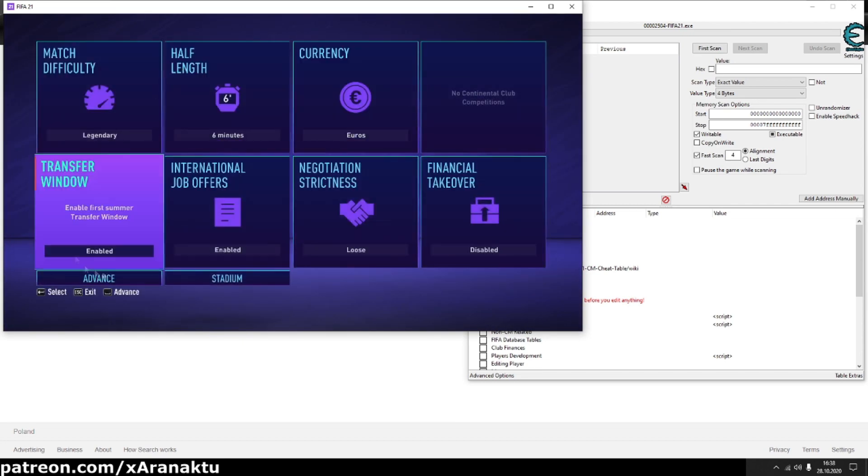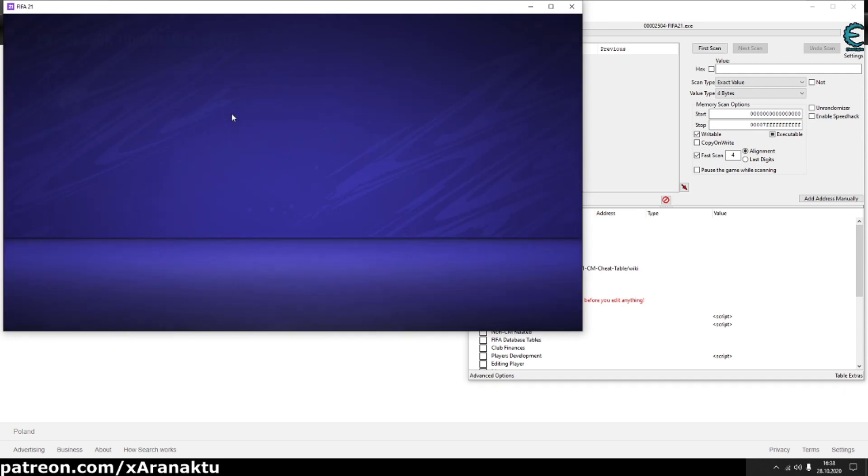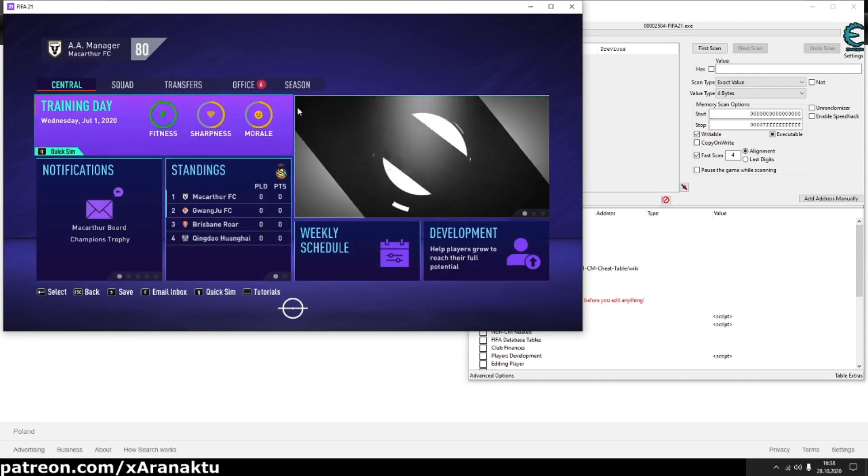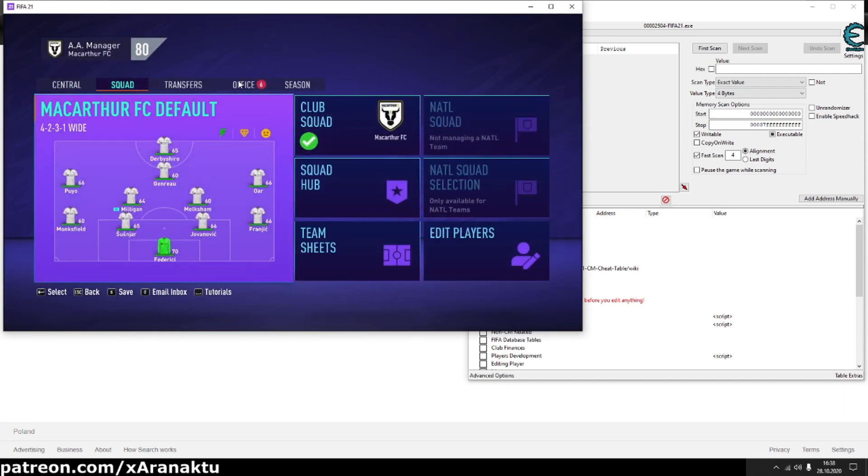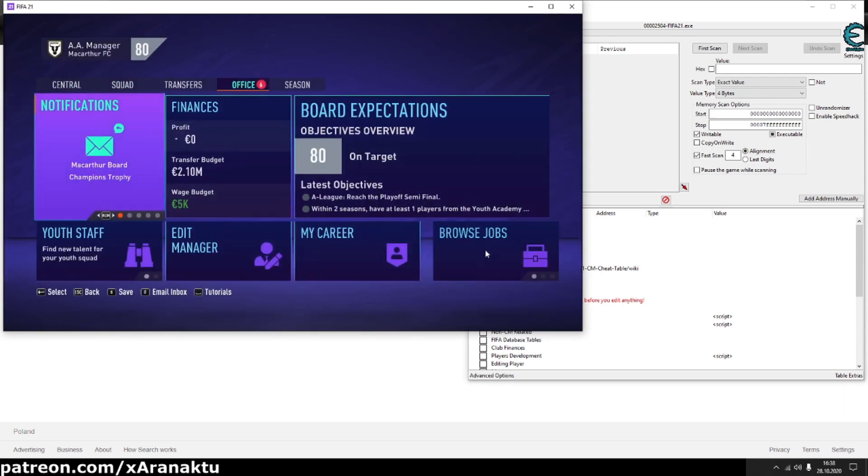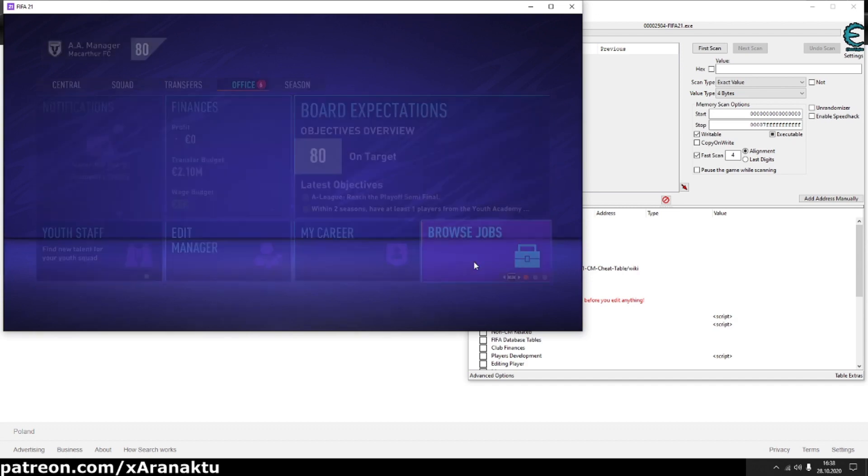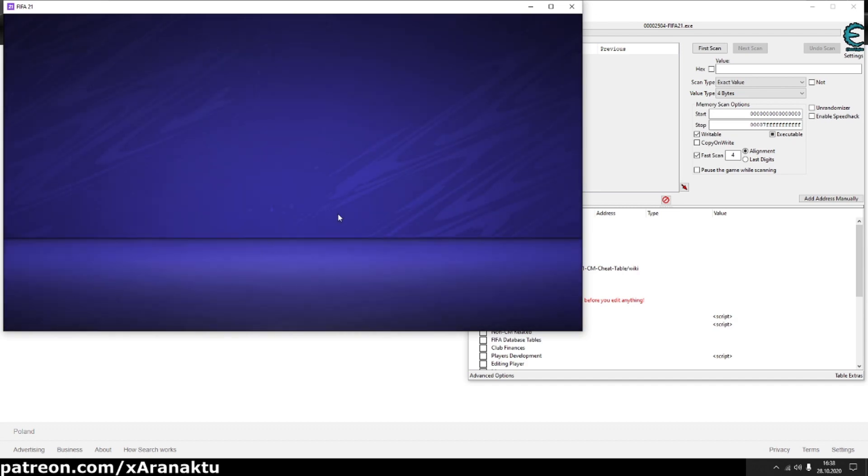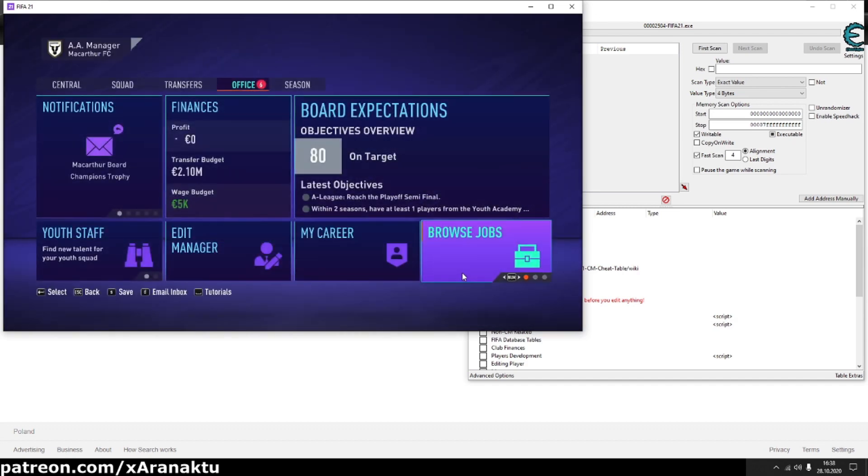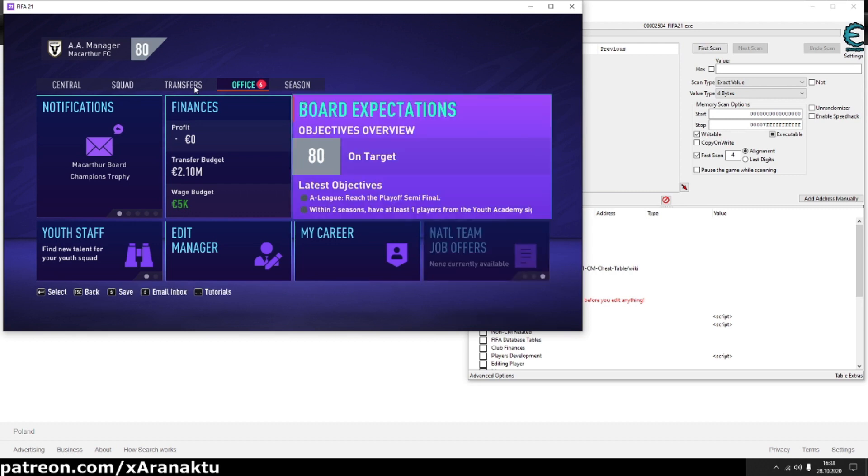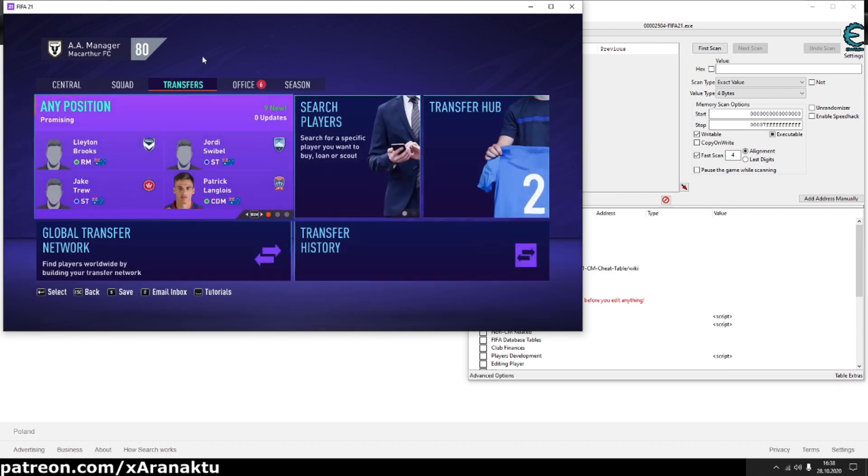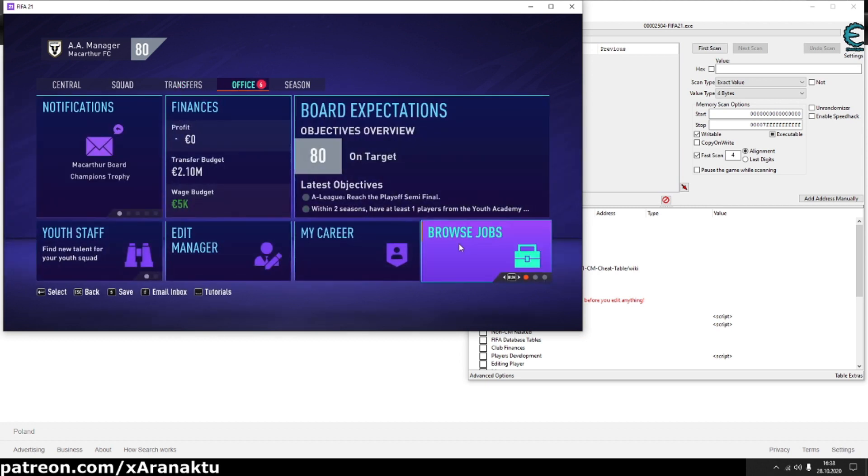Of course you can use the script on one of your existing career saves. As you can see, currently, I don't have any job offers.